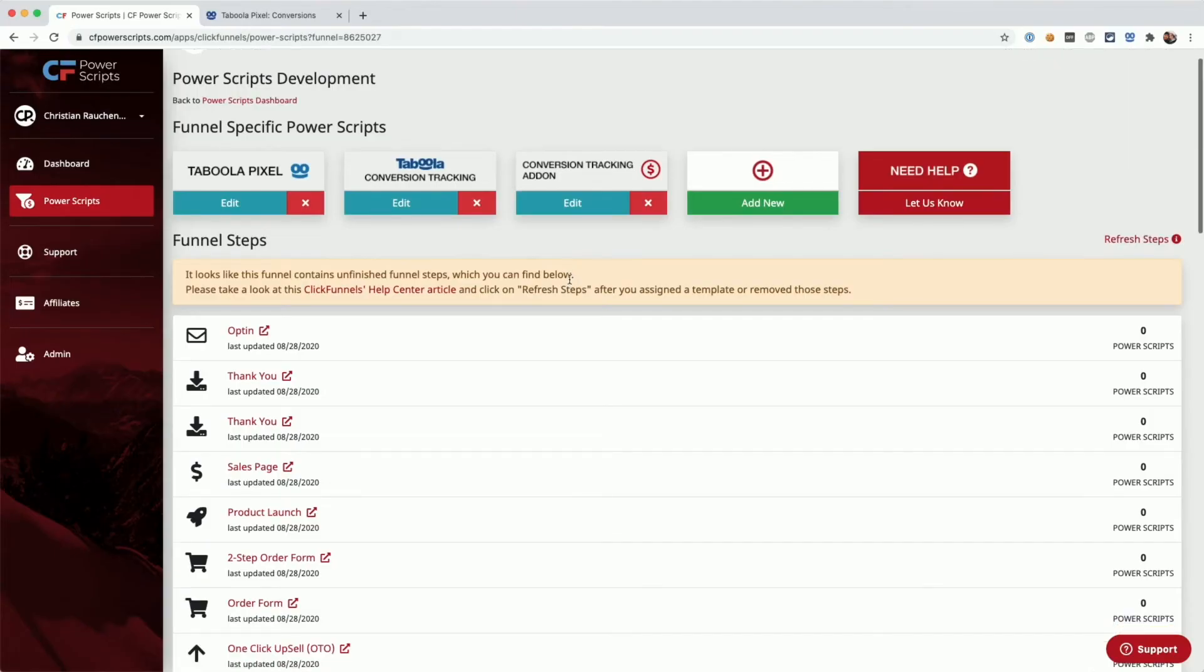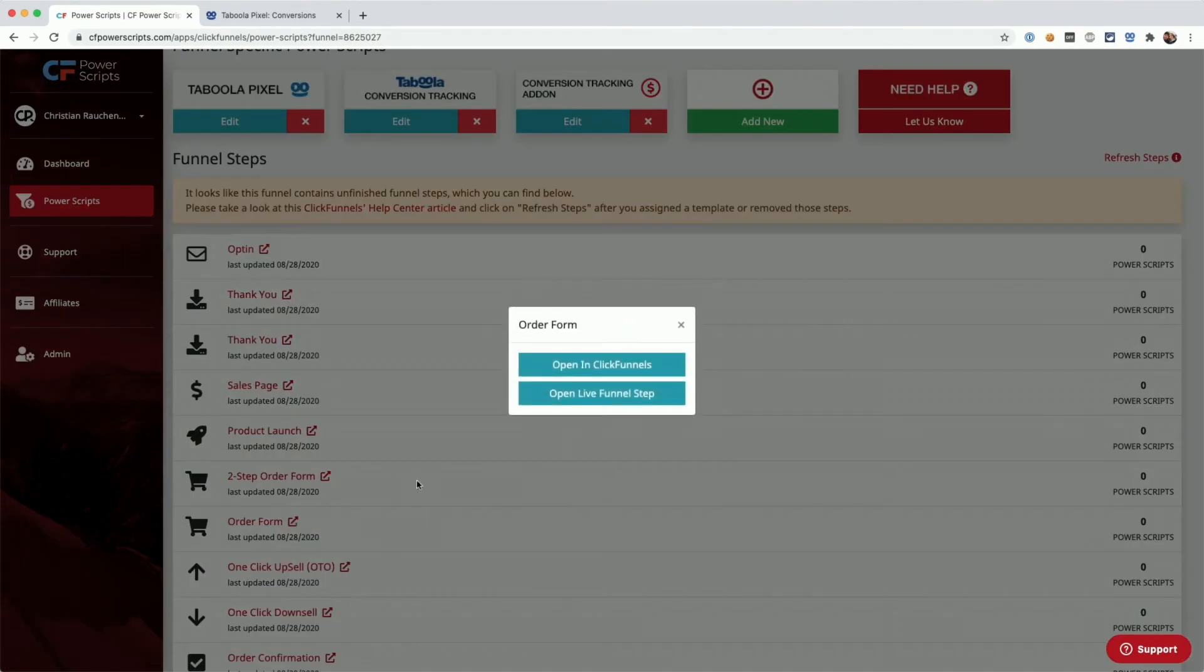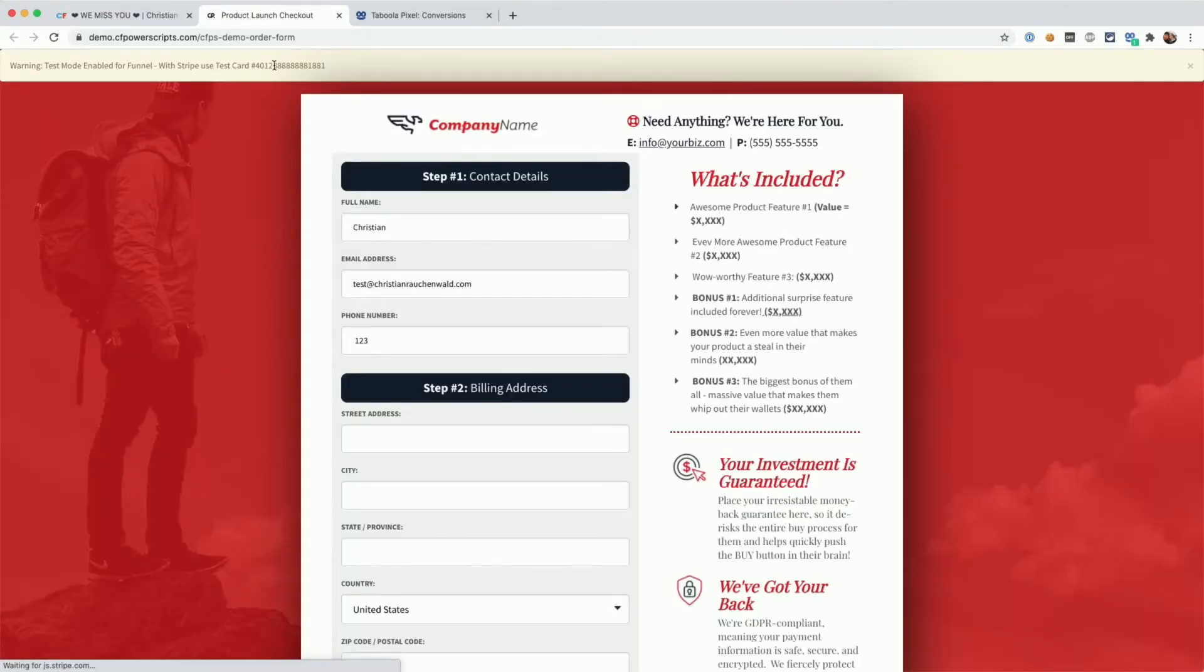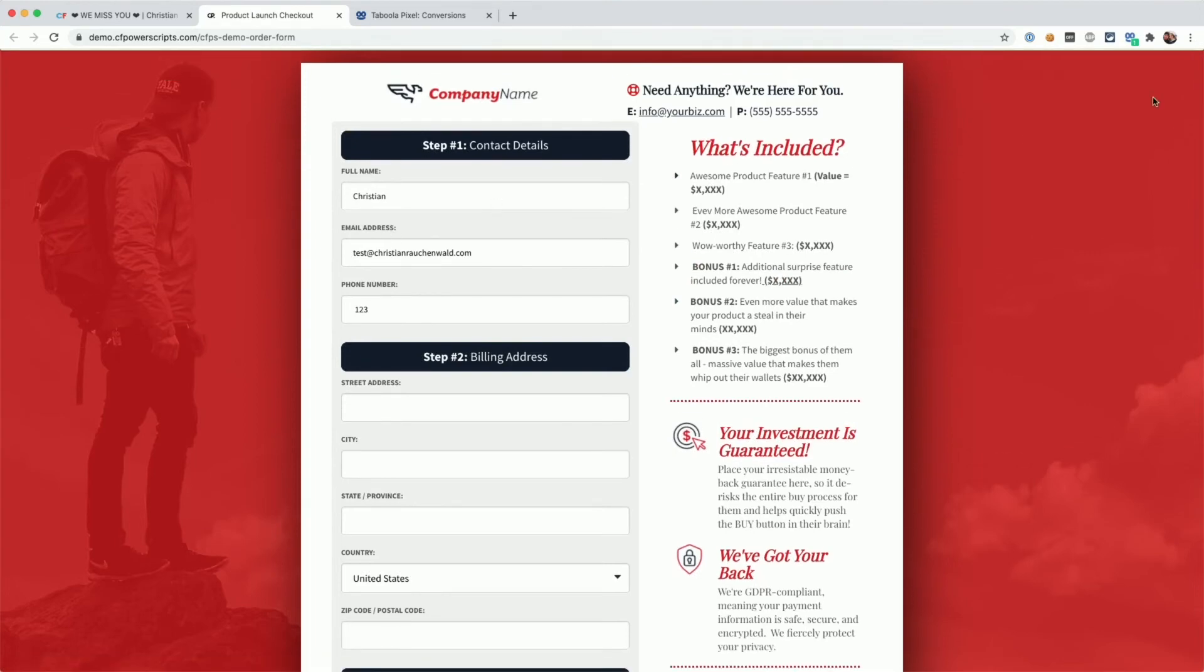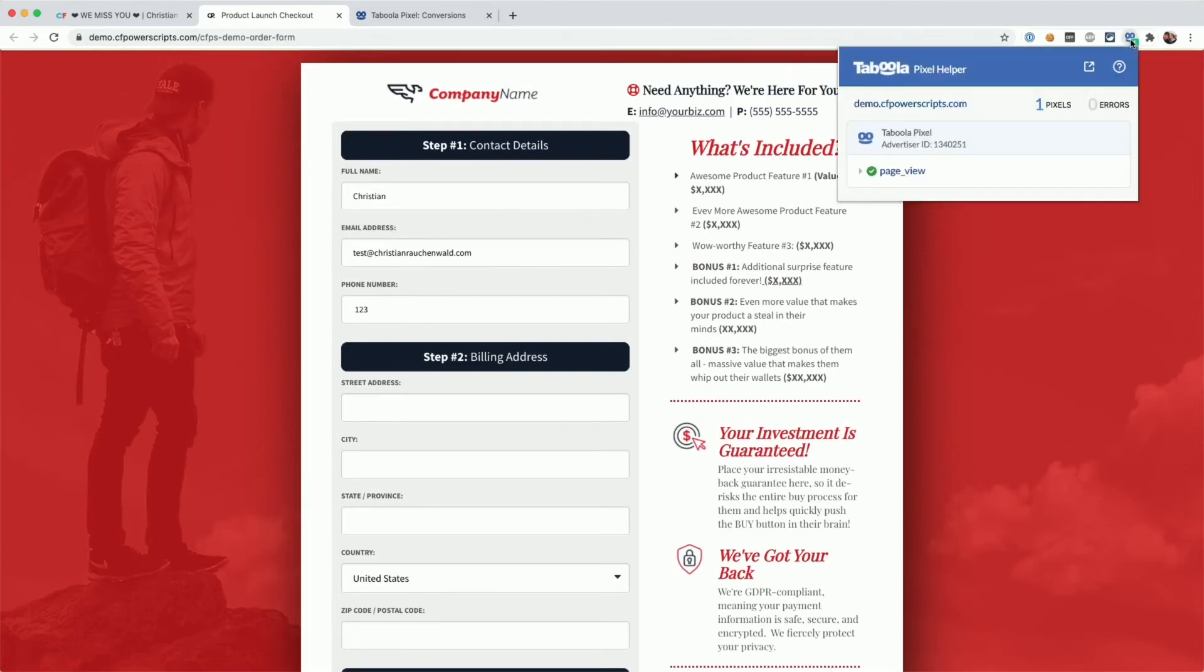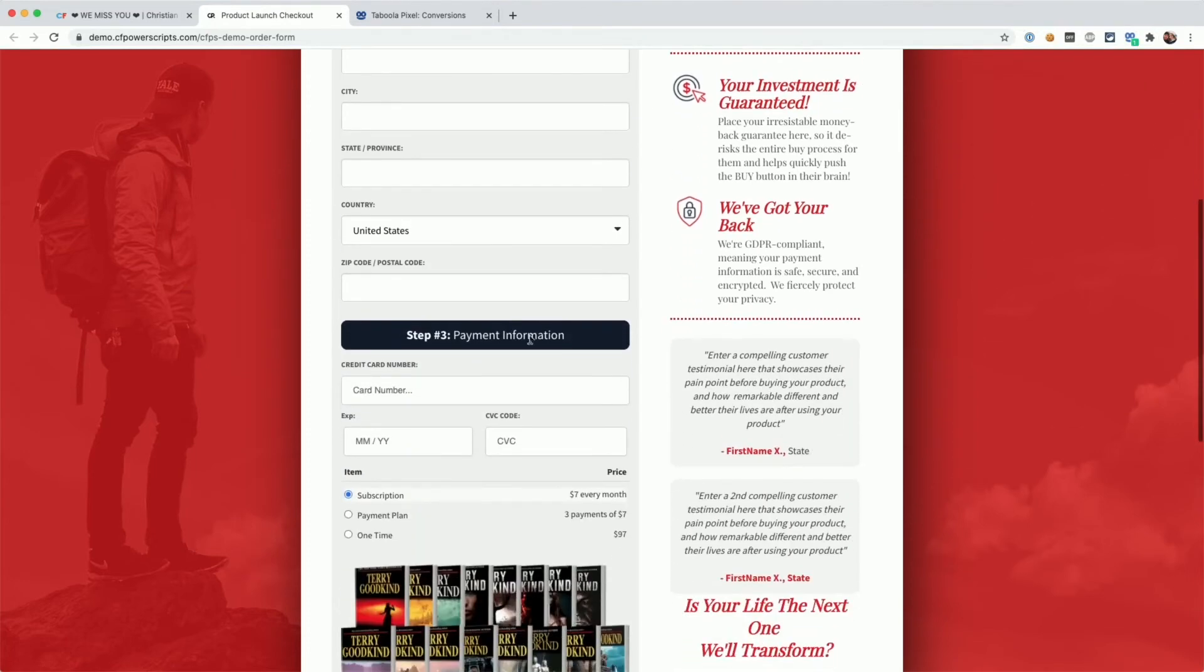With all of that in place, we can open our order form here, for example, and copy the test credit card number from the top. I'm using the Taboola Pixel Helper Chrome extension, so we see that the pixel has fired properly.